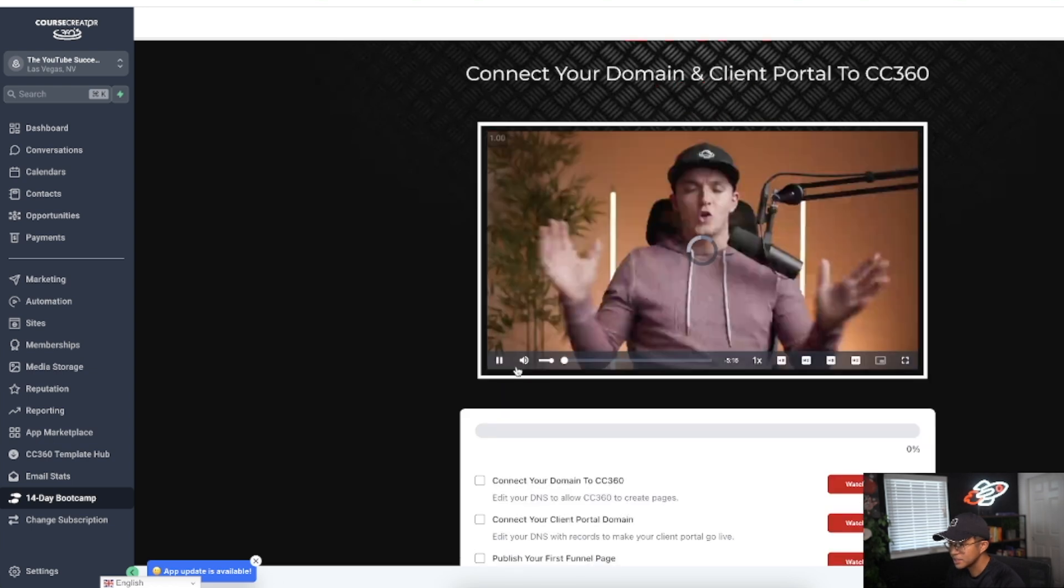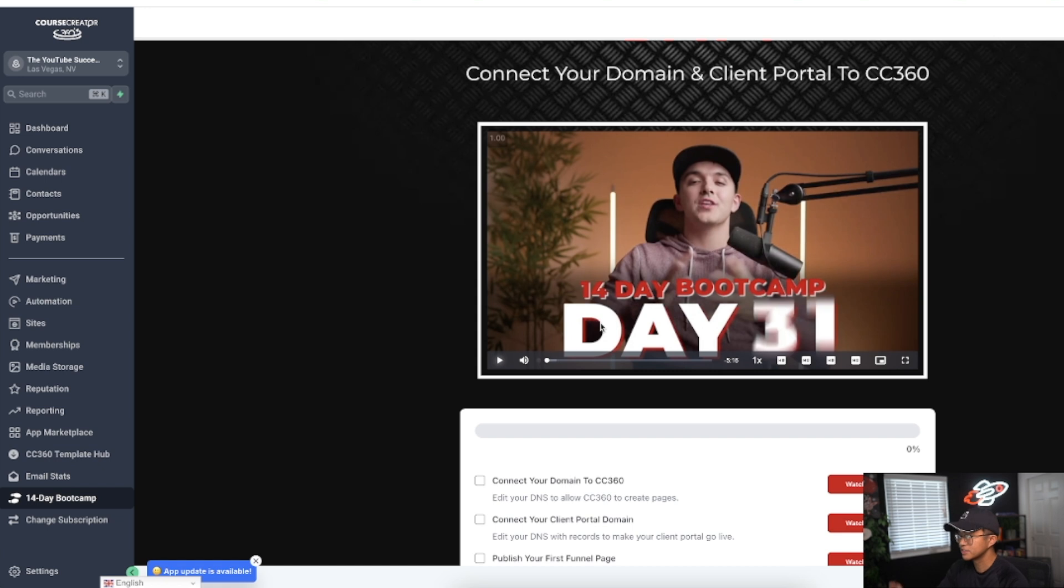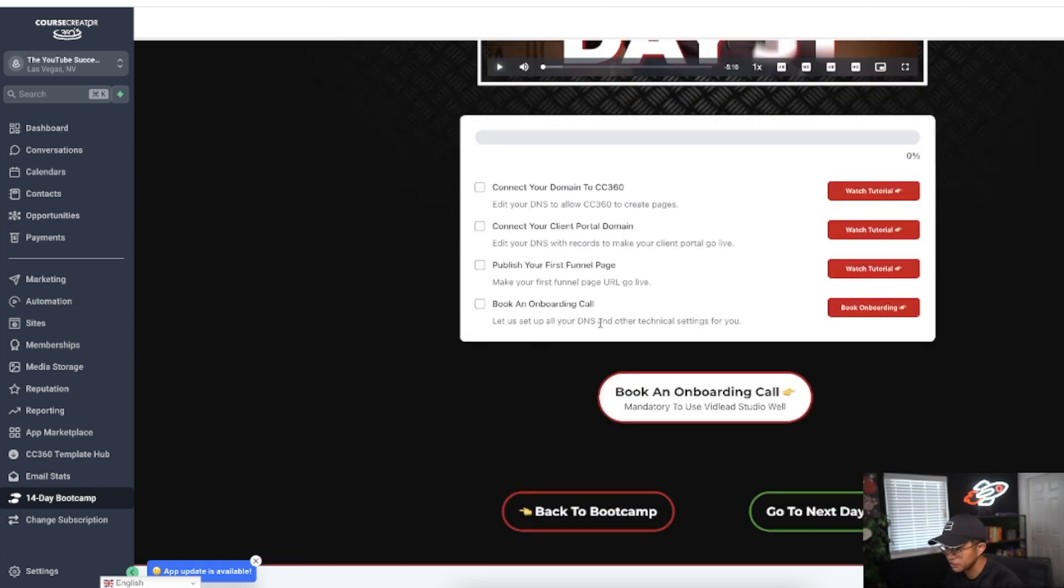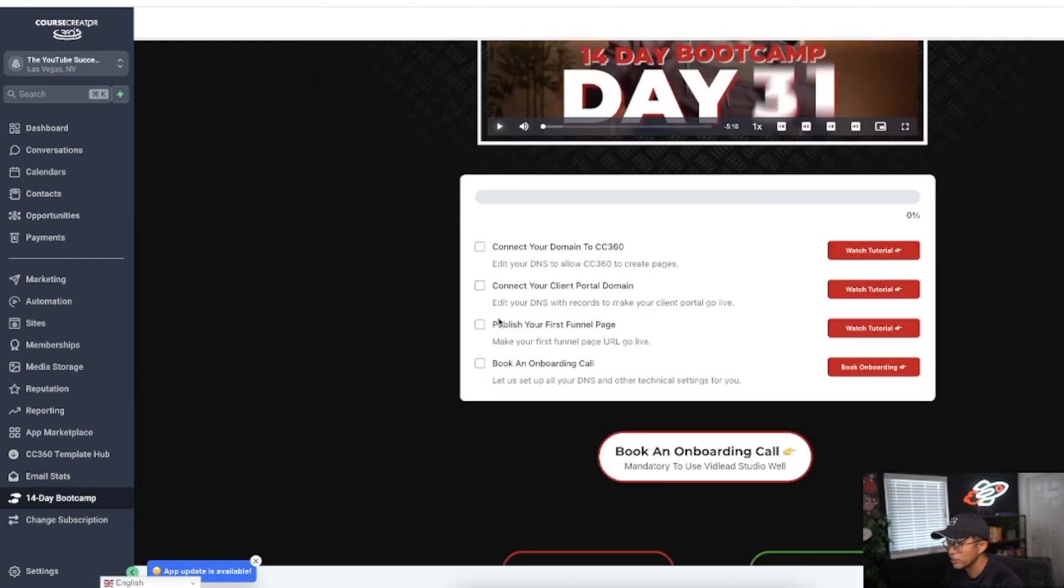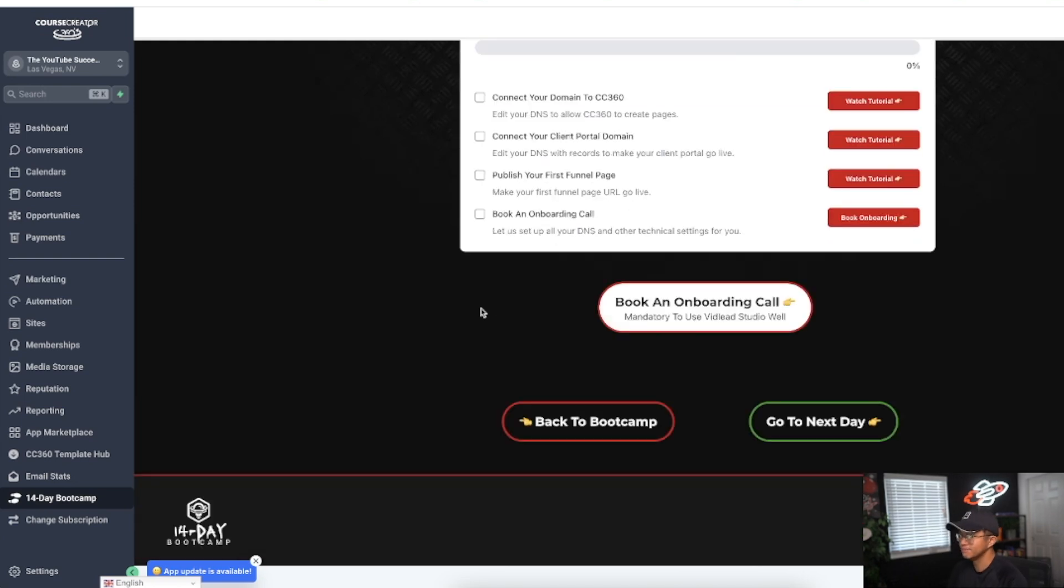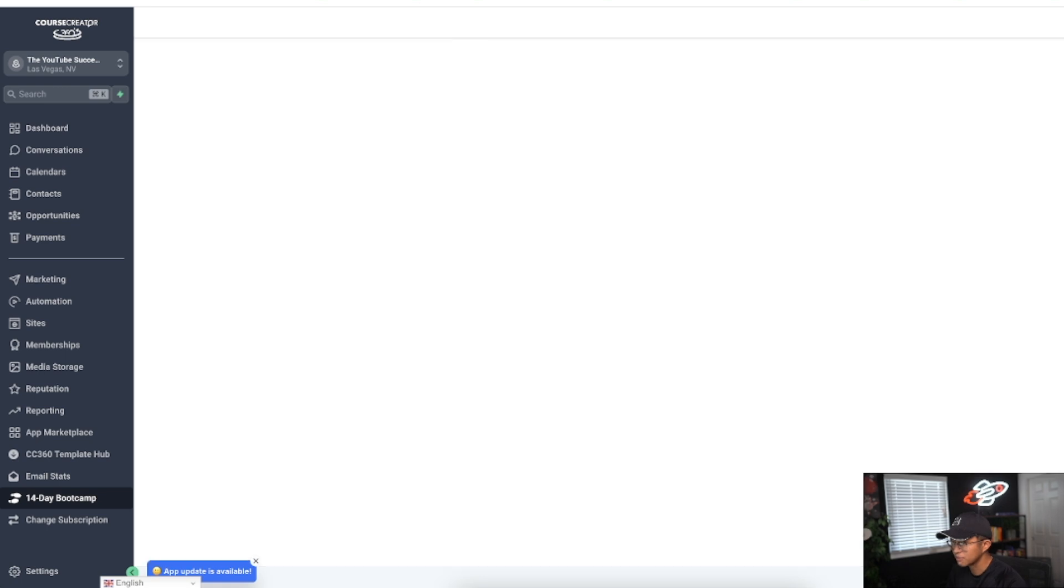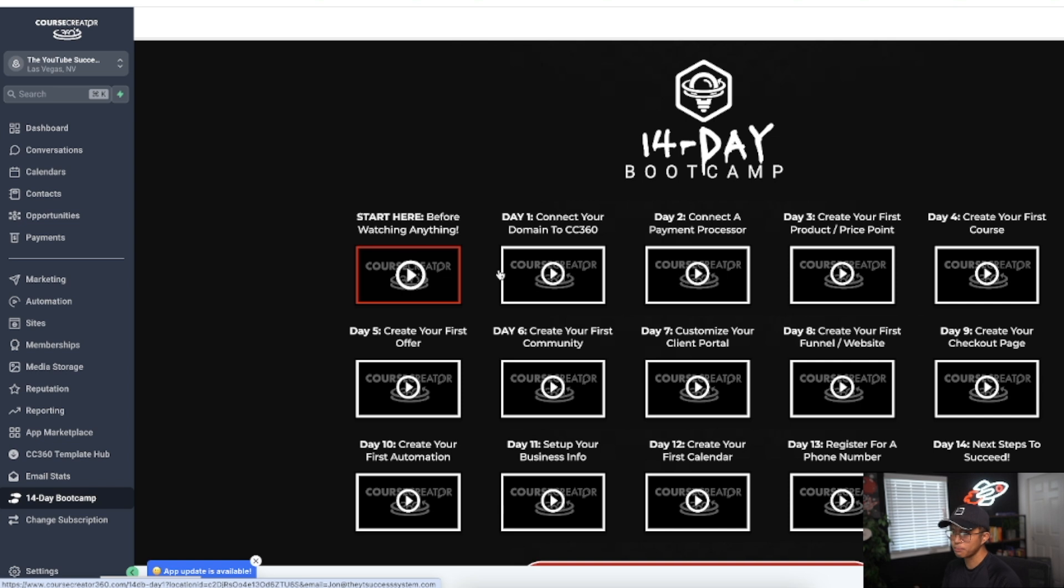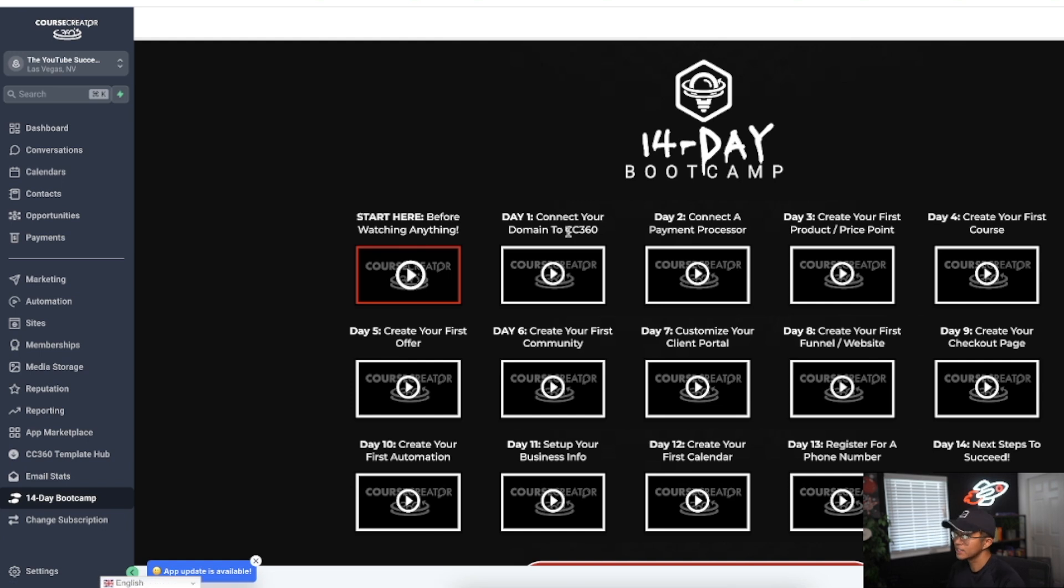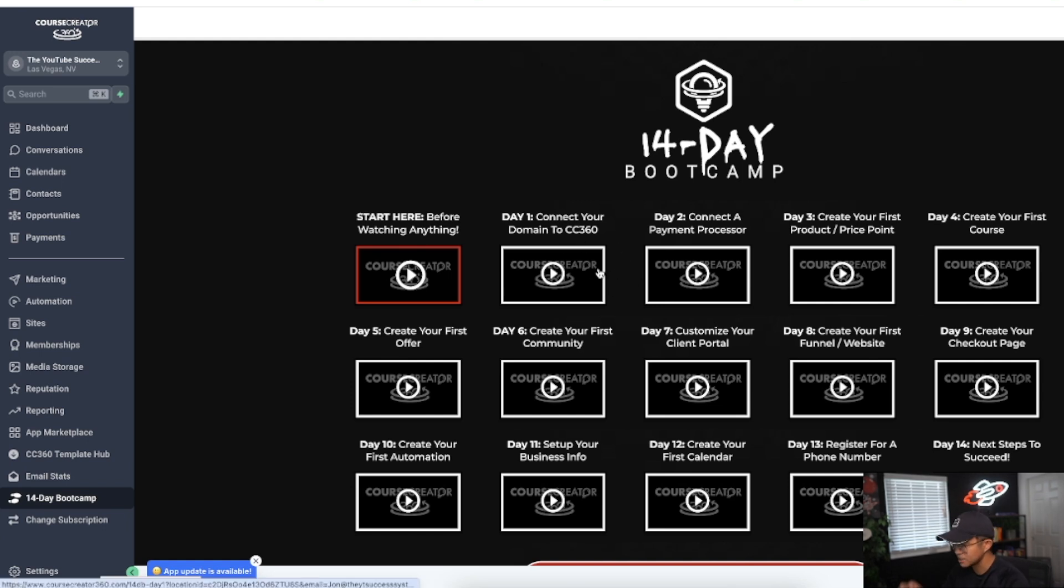If you open up this first one here and click on play, you can see that it's a five-minute video and you have Stockton there who's actually teaching you how to connect your domain and client portal to Course Creator 360. It's such a phenomenal onboarding process they have going on, especially for someone like me who is brand new.